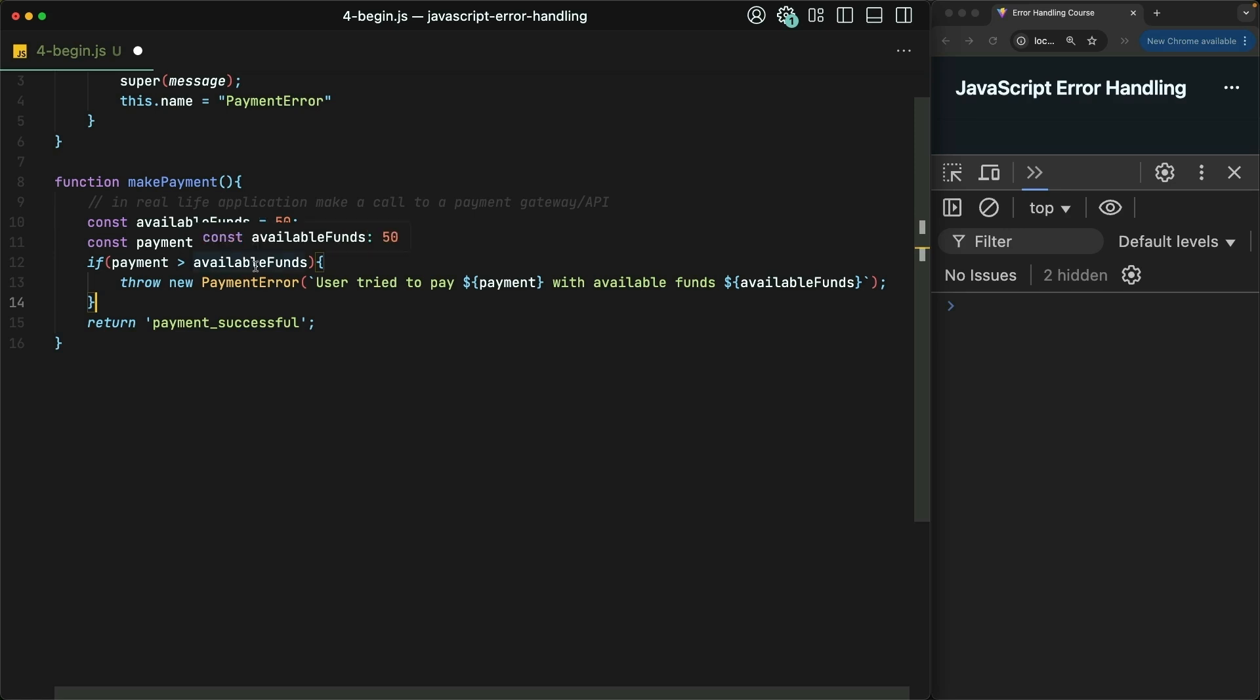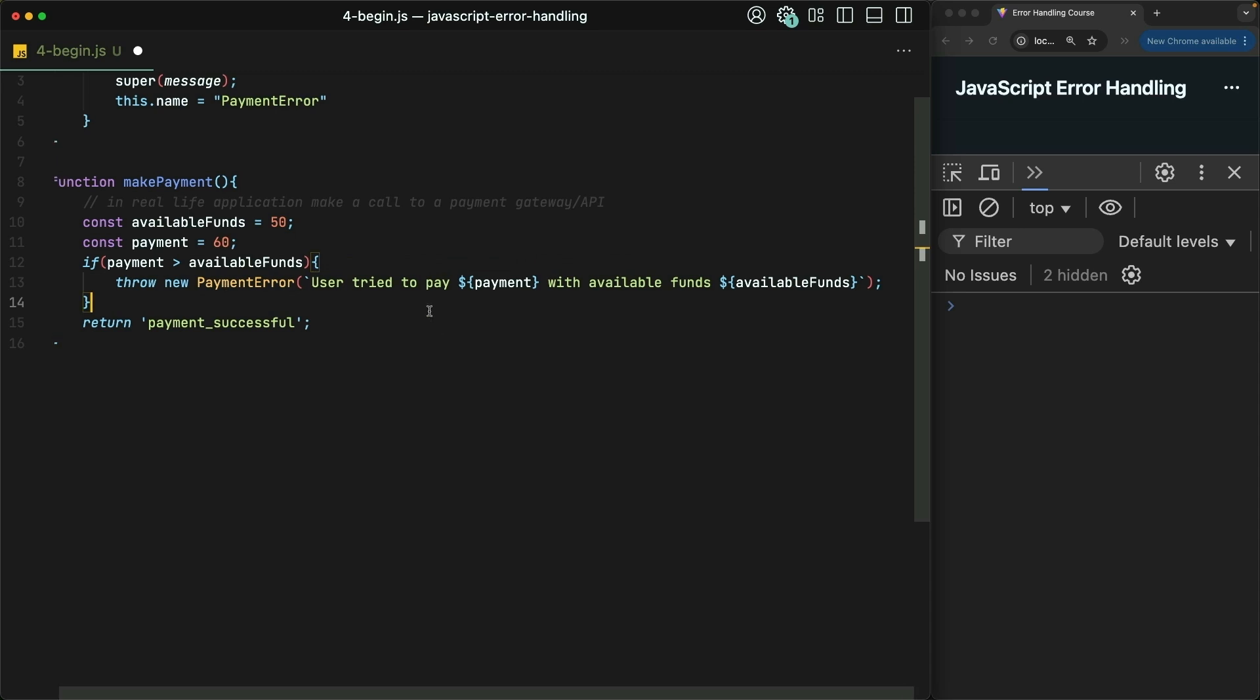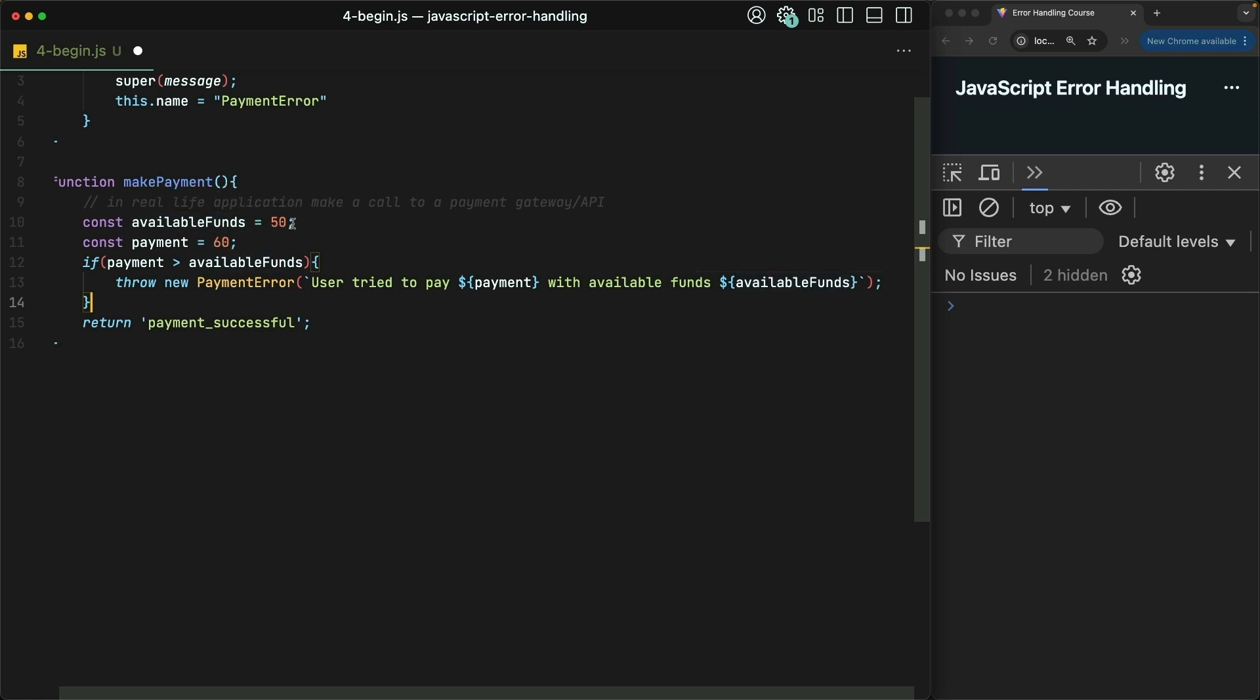And saying that if the payment is greater than the available funds, then we're going to throw a new payment error saying that the user tried to pay so much with the available funds of X. So obviously this is going to fail because they don't have enough funds to make the payment.